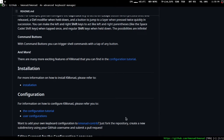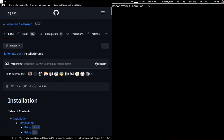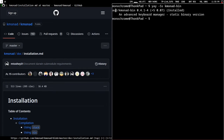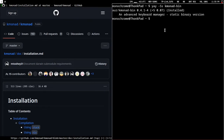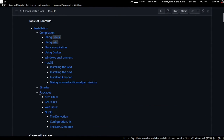Let's get to installation - it's quite simple. If you are on Arch Linux, all you have to do is run an AUR helper with kmonad-bin. Let me just search and you can see there is an AUR package for it - super simple. The binary is also available for a couple of other distributions.